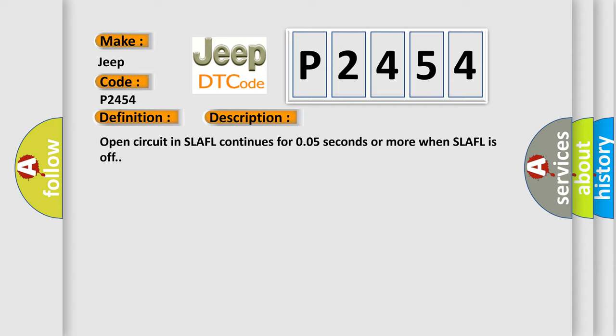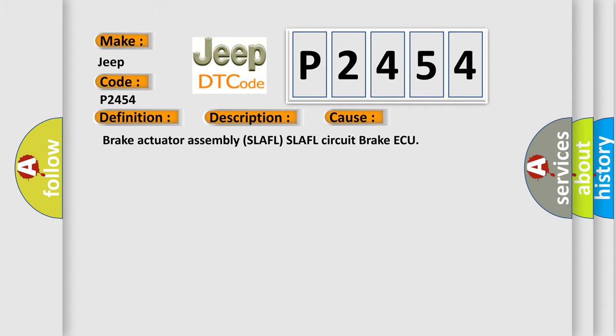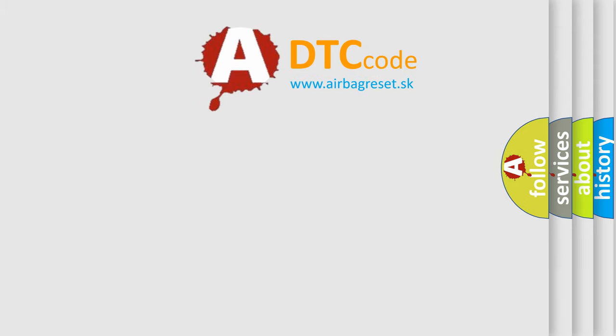This diagnostic error occurs most often in these cases: Brake actuator assembly SLAFL SLAFL circuit brake ECU. The Airbag Reset website aims to provide information in 52 languages.